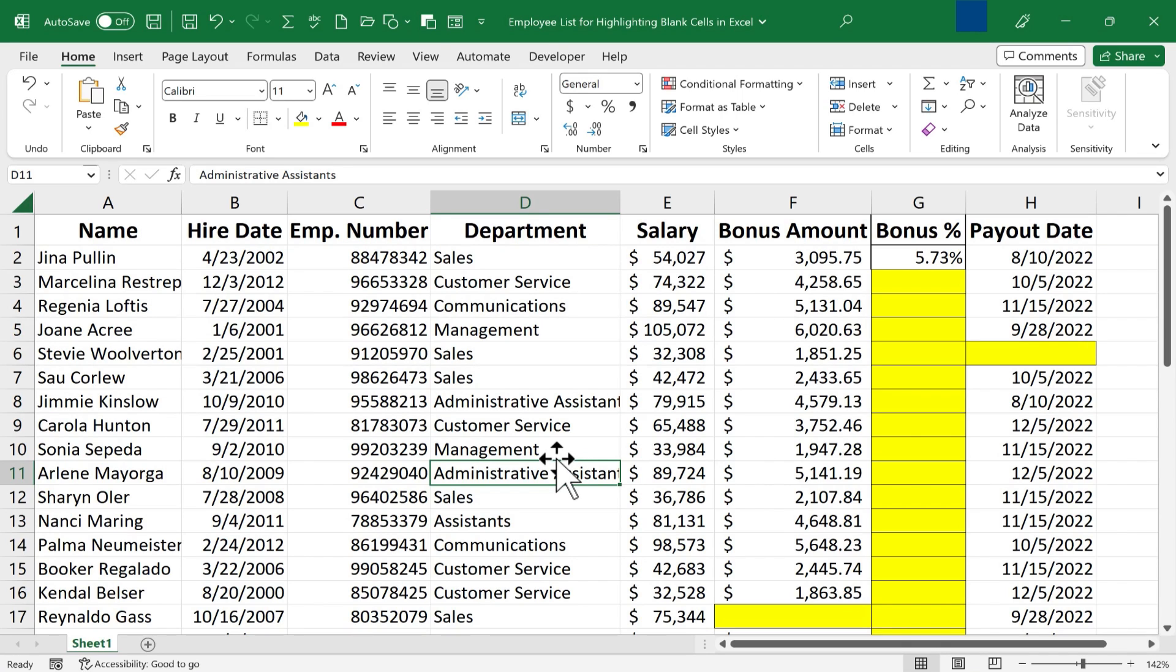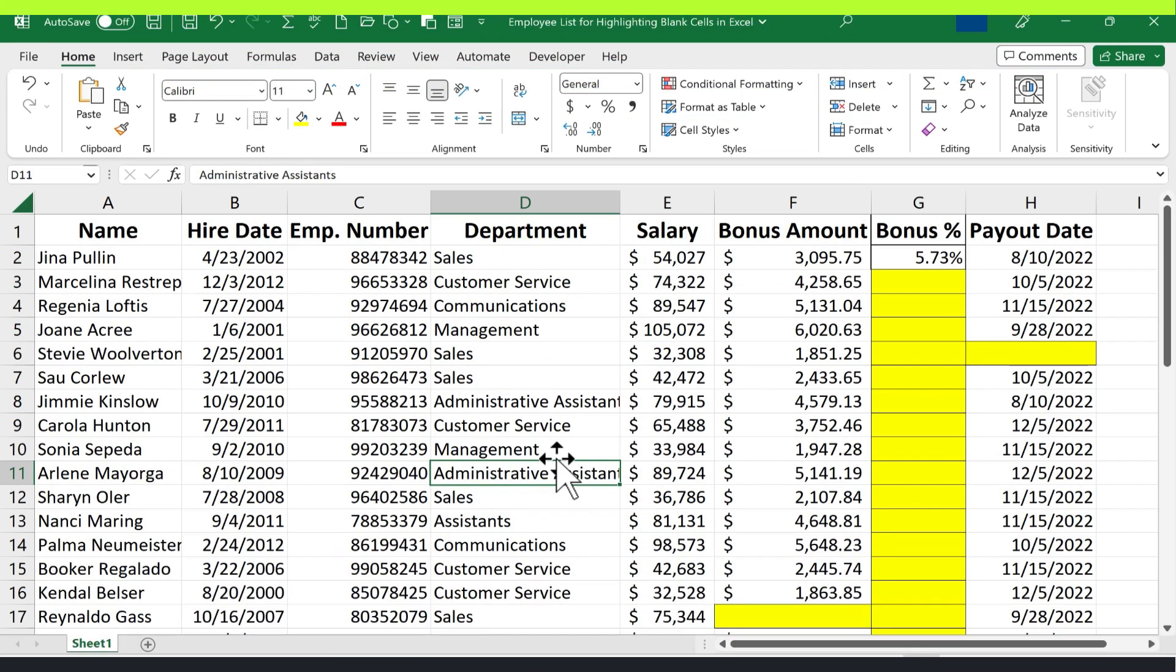So in this video, we've looked at two different ways to quickly highlight all of the blank cells in an Excel spreadsheet. These two methods can save you an immense amount of trouble and work, because they can help you to not miss key data that you need in your spreadsheets.